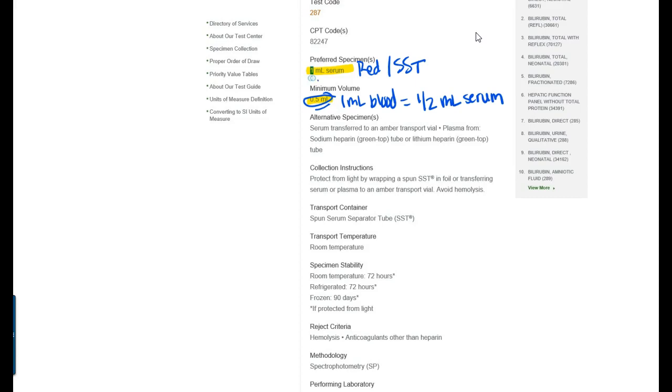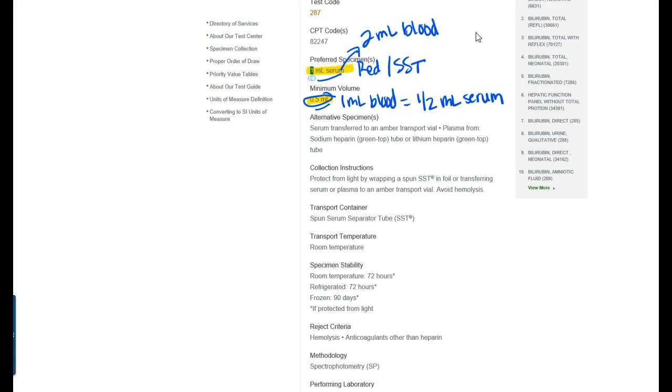Well one ml of blood equals one half ml of serum and you have to have one half of a ml of serum to run this test. So that's the minimum that you have to have. They prefer to have one ml of serum, a whole ml of serum, which means that you would need two ml of blood to get one ml of serum. But if it's a short draw or it's a hard stick you can get by with just one ml of blood which will give you one half of a ml of serum if that's the only test that you're running out of that tube.